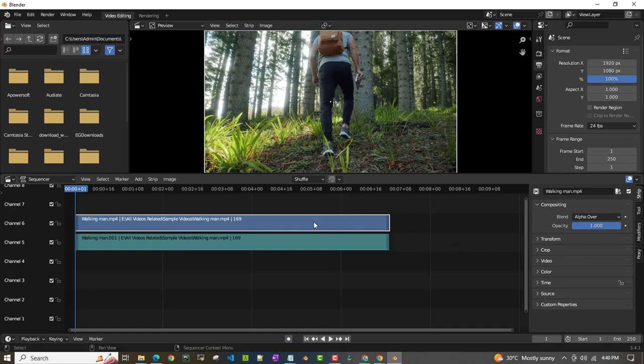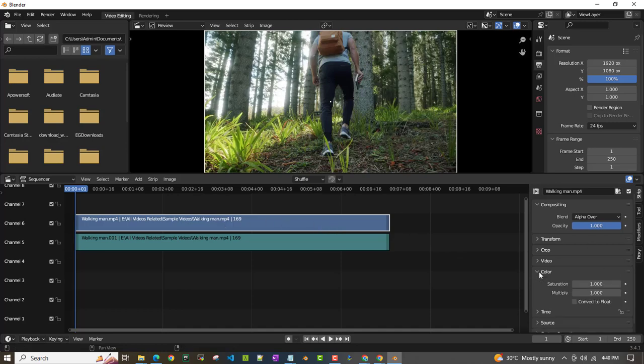What you have to do is you have to click on the video. It doesn't have any audio. It doesn't matter here. Currently, I'll click on the video part and then go to colors.